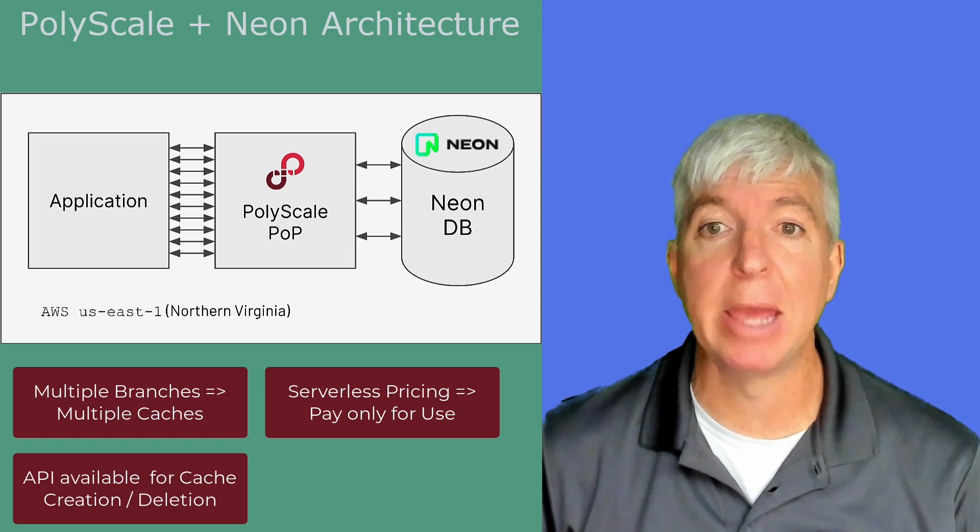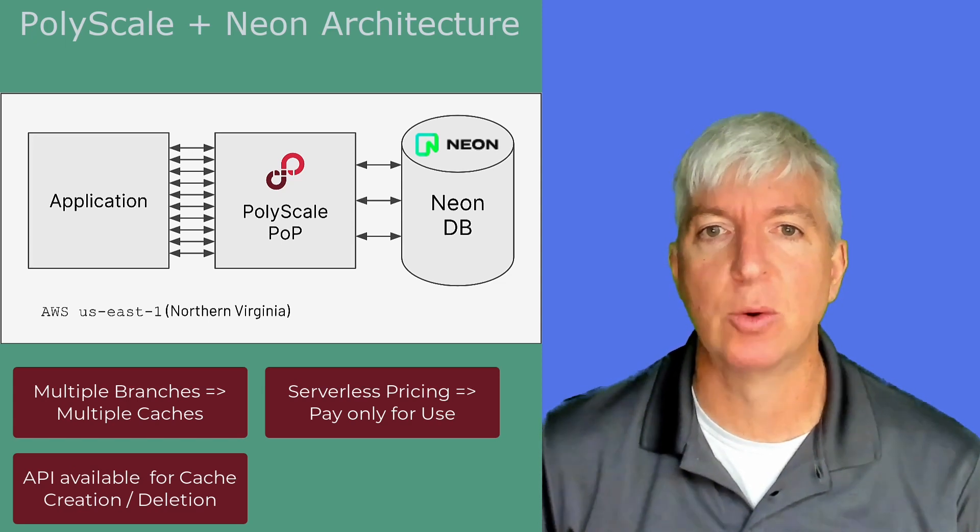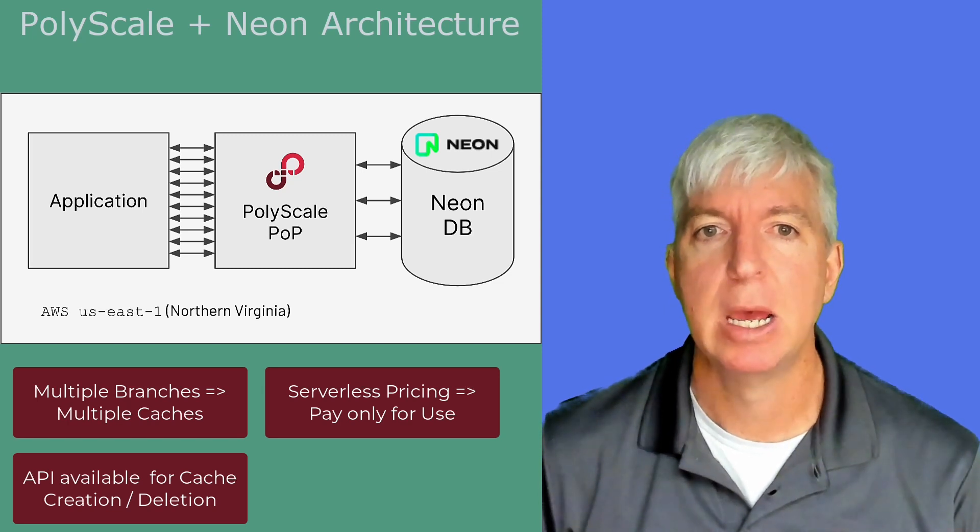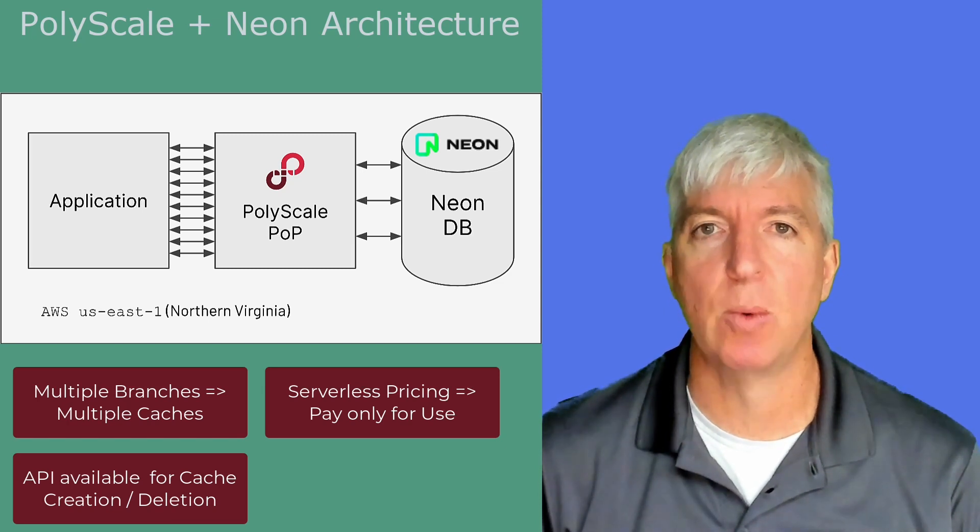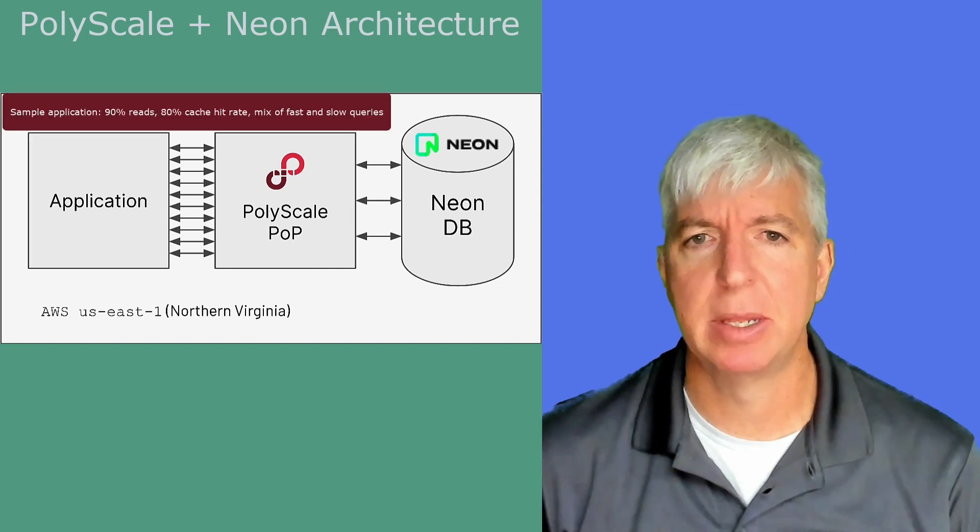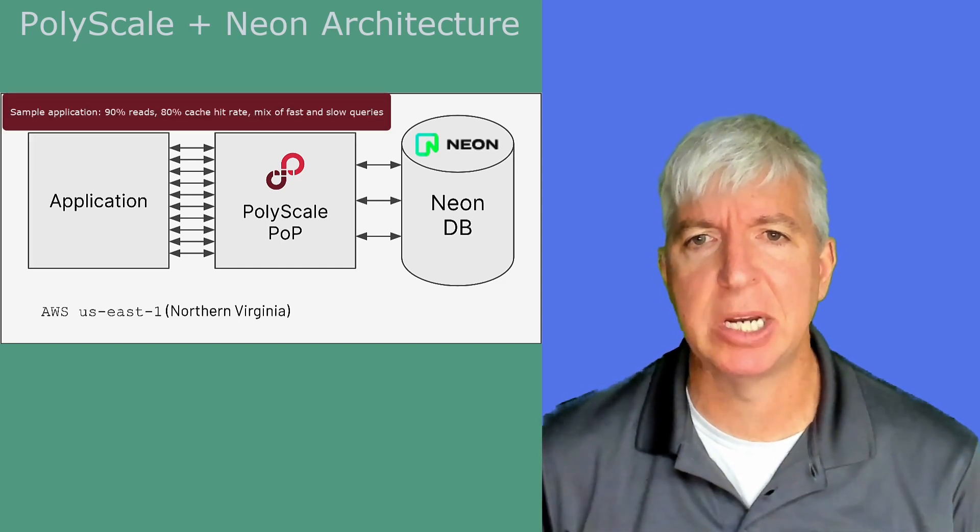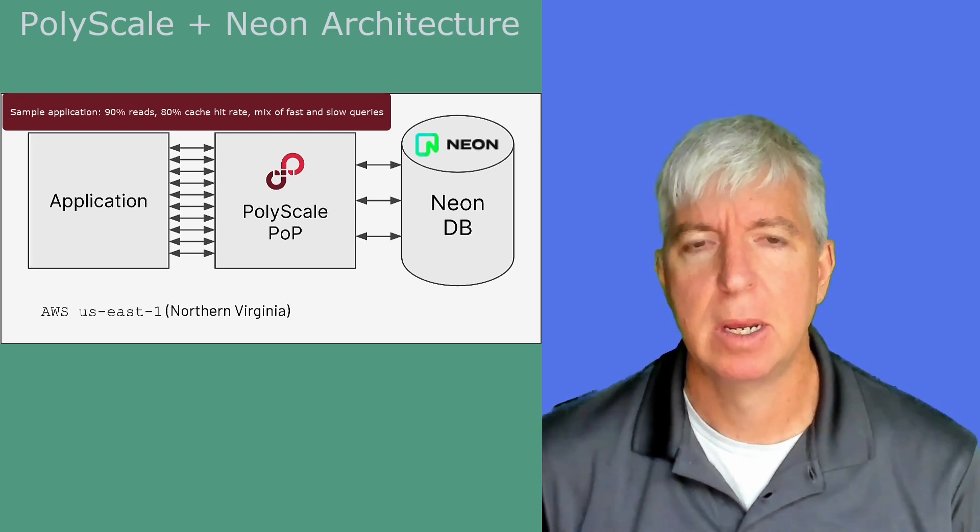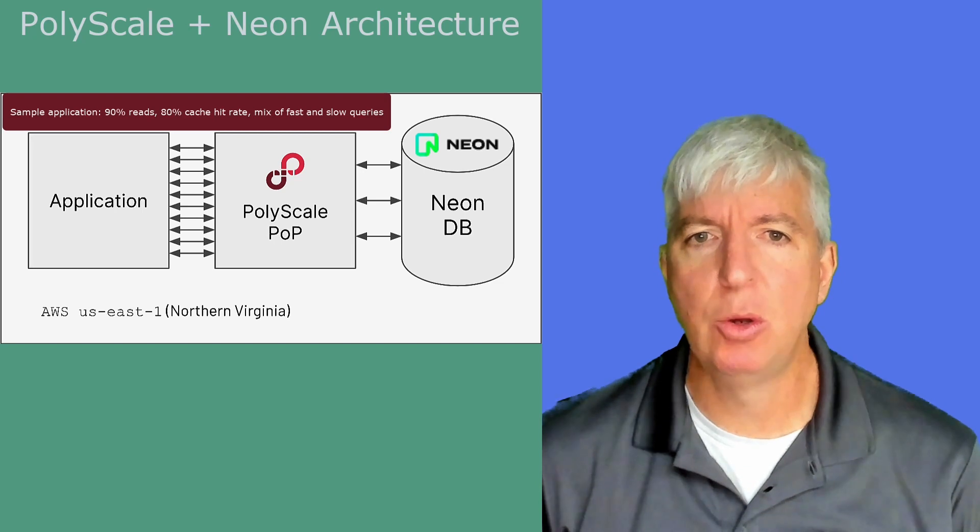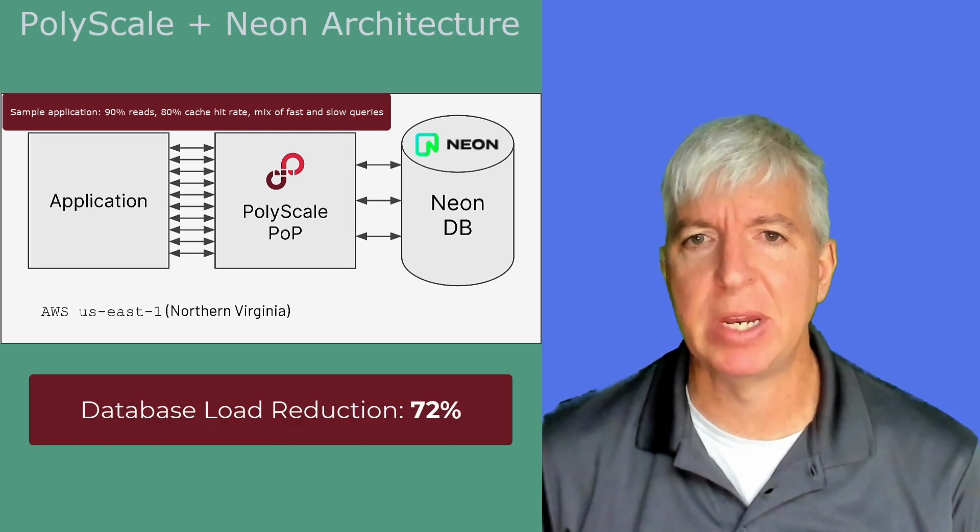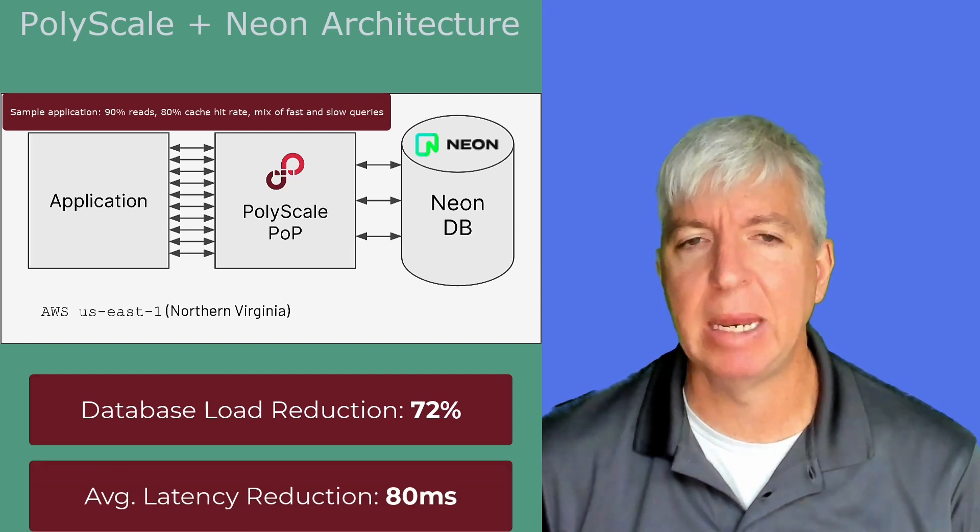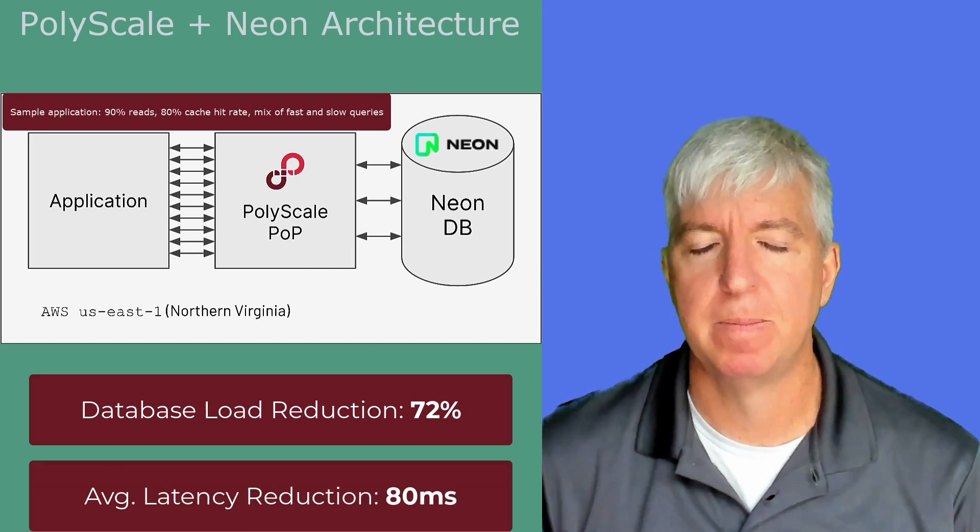PolyScale has an API you can use to create and destroy caches as well. So if you create and destroy branches as part of the build process, you can create and destroy caches to go with them. Let's take a sample application that has 90% reads and an 80% cache hit rate and a mix of fast and slow queries. With this application and PolyScale, you could reduce load on your database by 72% and reduce average read query response times by 80 milliseconds simply by plugging in PolyScale.